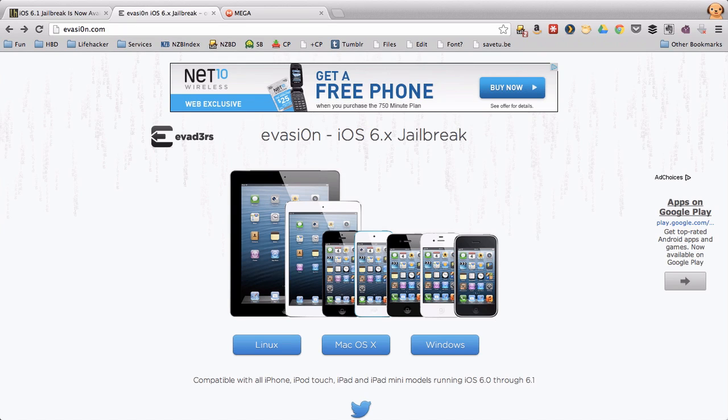We've been waiting a while, but the iOS 6 jailbreak is out and ready to use. In this video, we'll show you how it works.